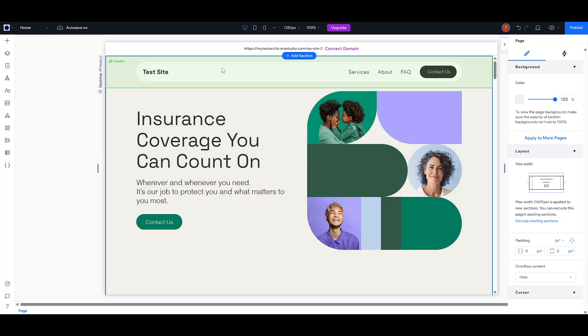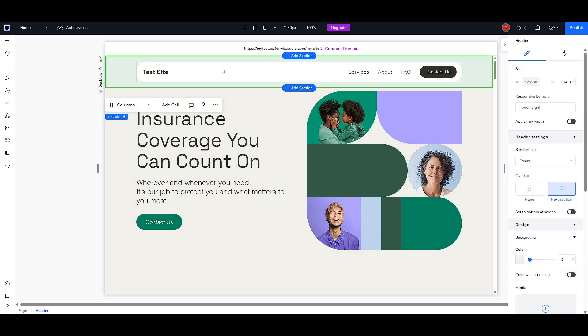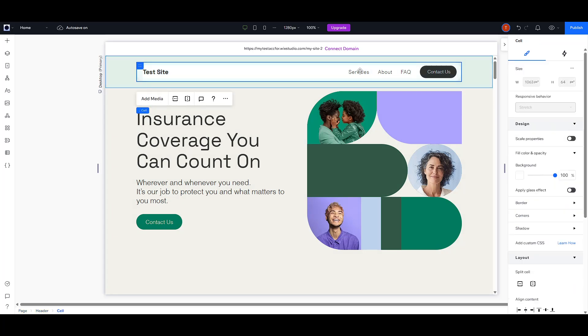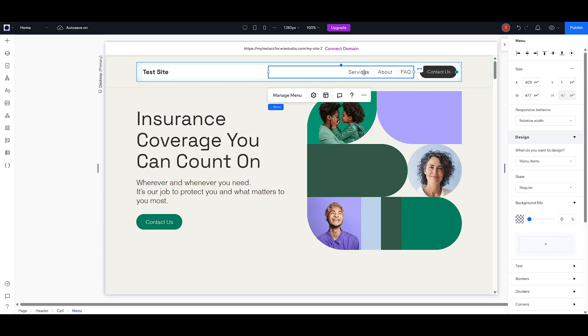First, you'll want to open your Wix editor and focus on the relevant menu you wish to transform into a drop-down. When you have your editor open, click on the menu to select it. This will allow you to access the menu management features.